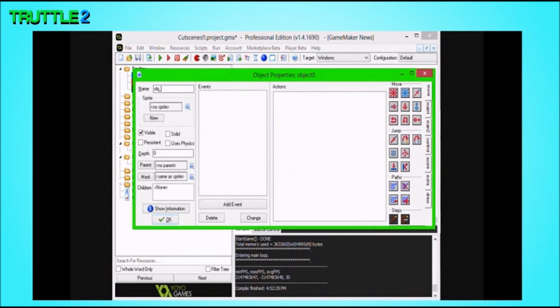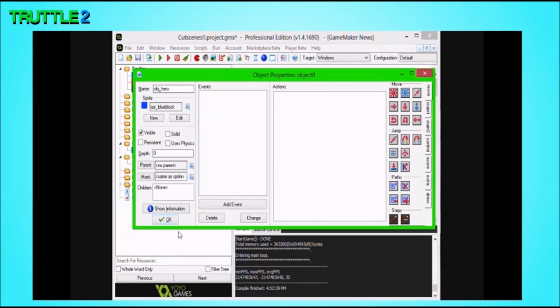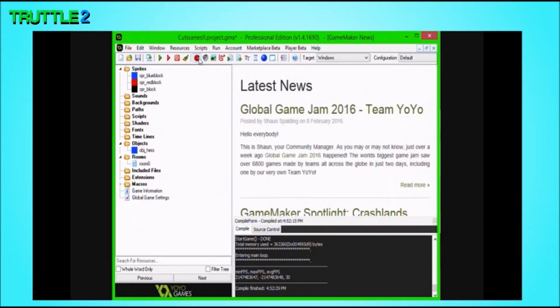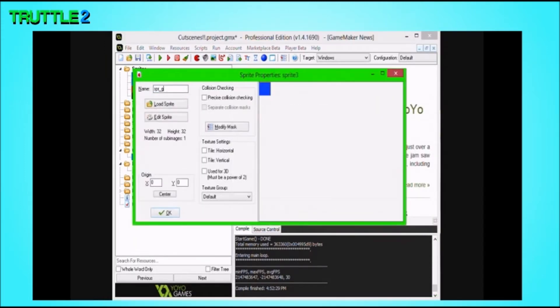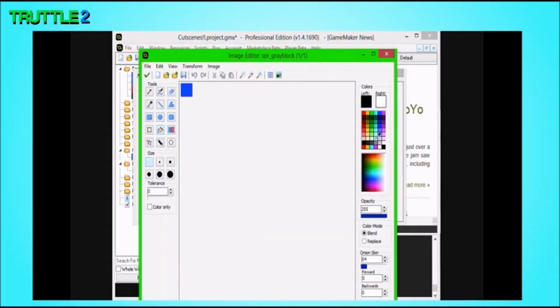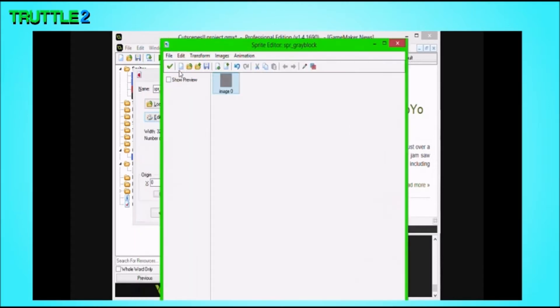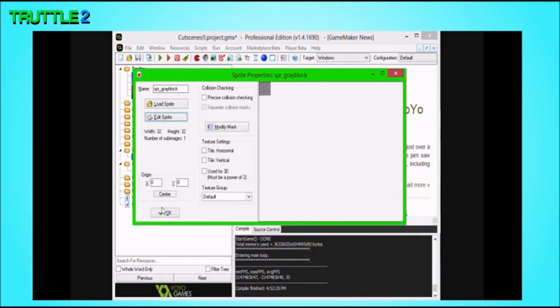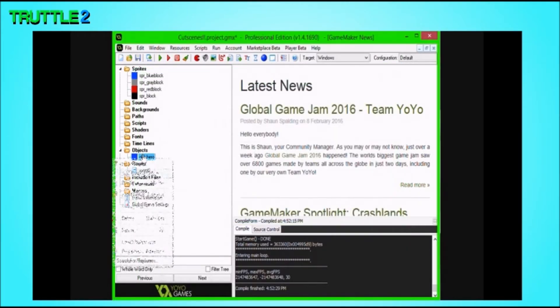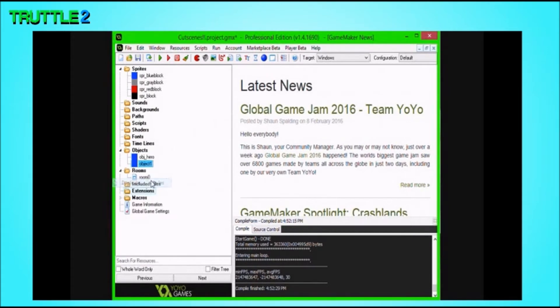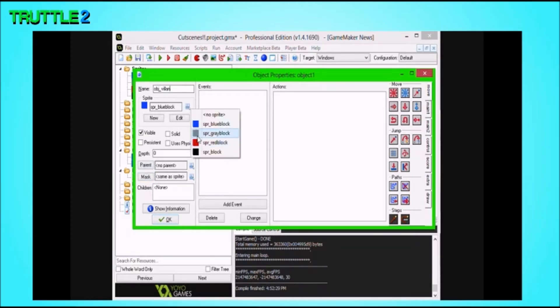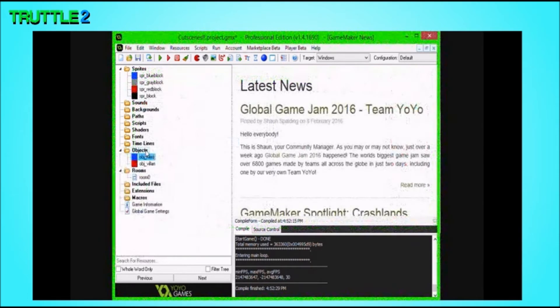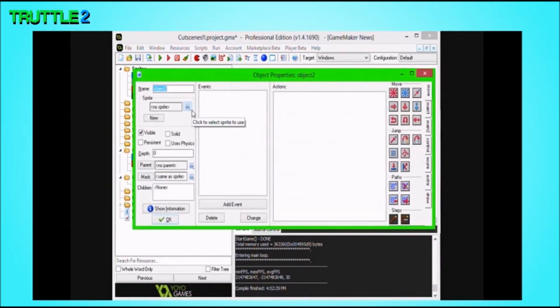Step one is we have to have an object. I'm just going to call this one Hero. I'm going to duplicate this and make Grey Block, and there's going to be a thing while we grab the Grey Block. We're going to have the Hero, right here. We're going to have a villain, the villain, and we're also going to have the Grey Block.